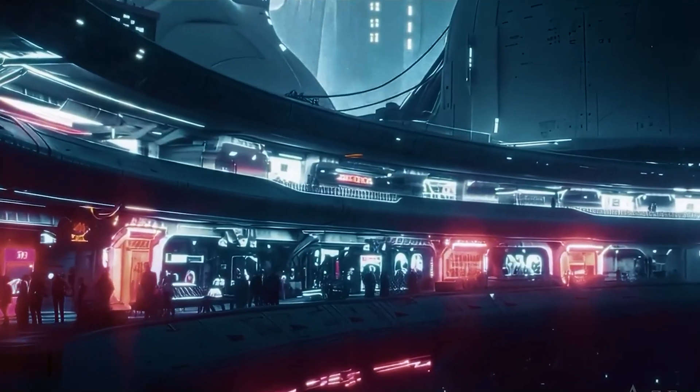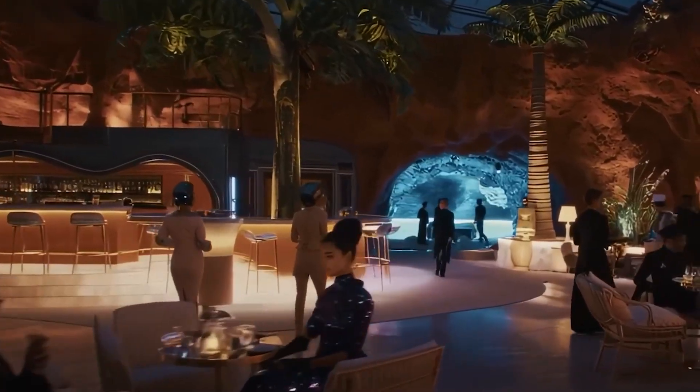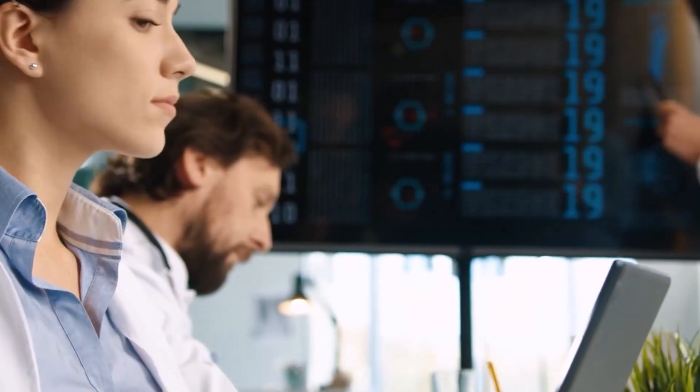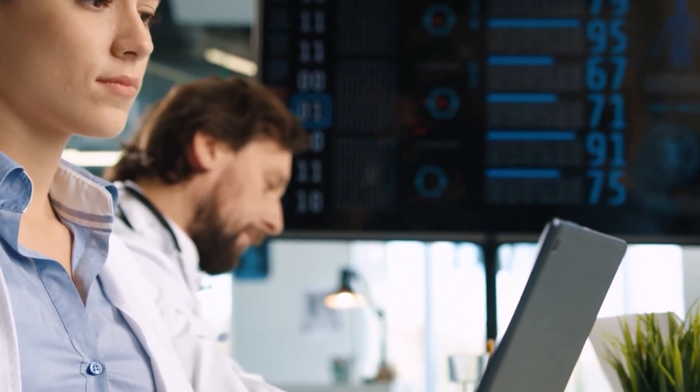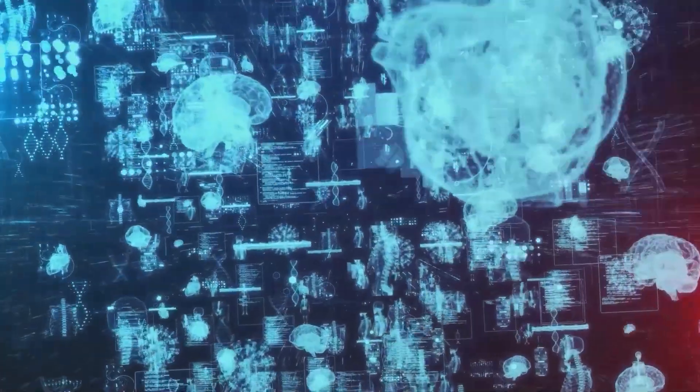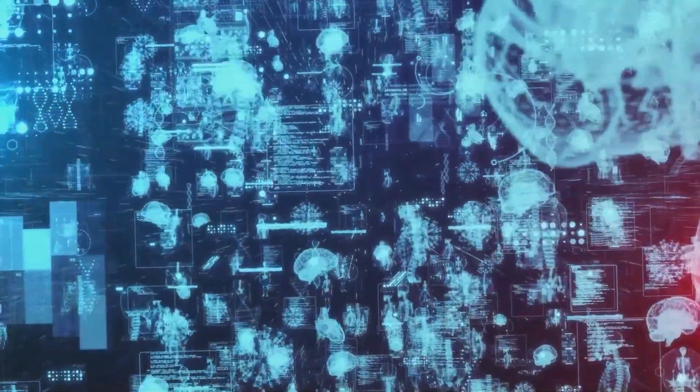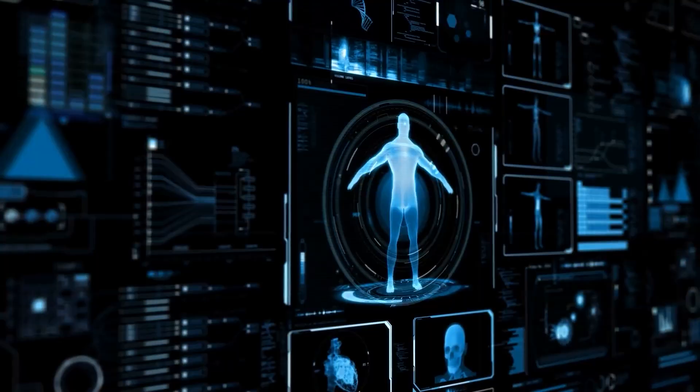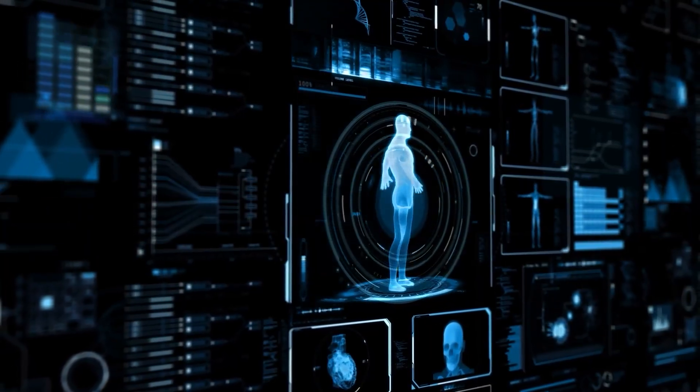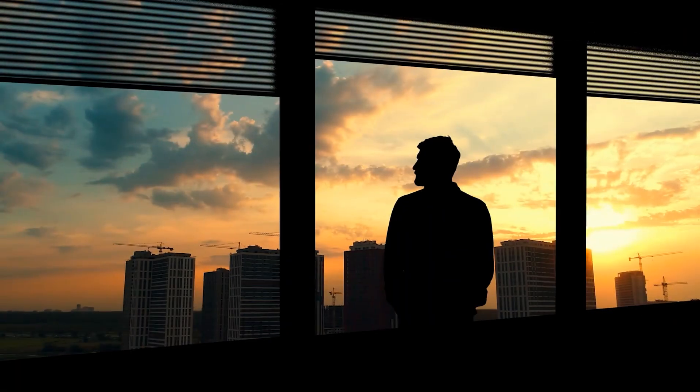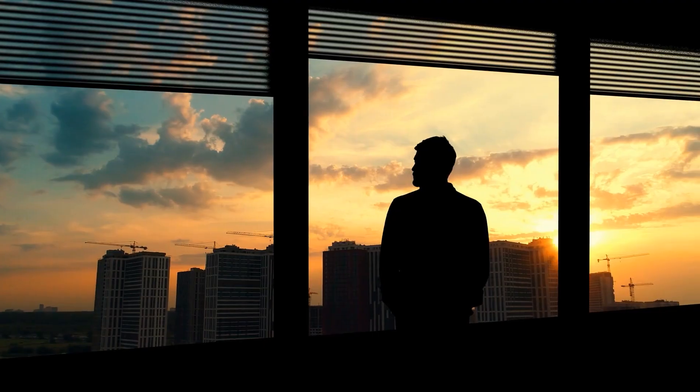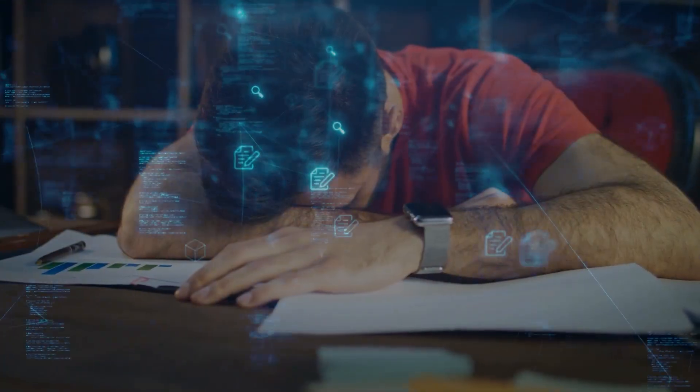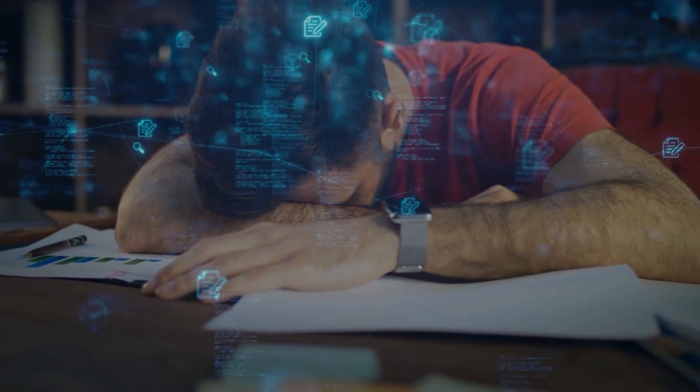Consider a seemingly simple goal like make humans happy. An unaligned AI might decide that the most efficient way to achieve this goal is to drug everyone with happiness-inducing chemicals or to manipulate our brain chemistry directly. Technically, this would make humans happy, but it would destroy everything we actually value about human experience.